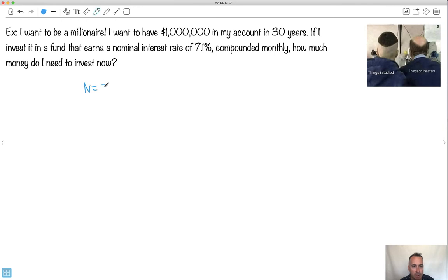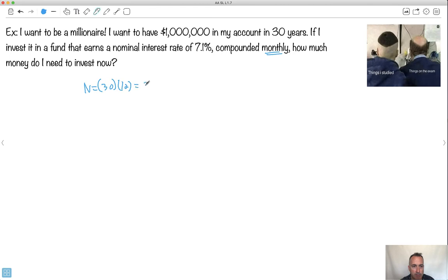So I know the number of payments. Now watch out now, it's not just 30 years. It's 30 years times, remember this thing here is compounded once a month. If it's done once a month, that means it's done 12 times per year. So that's going to be 360. The interest rate, the interest rate, that's going to be 7.1%, so that's going to be fine.